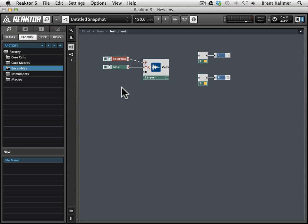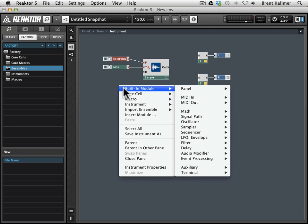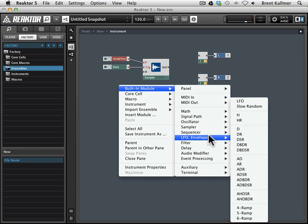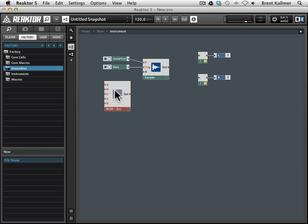So what we're going to do here is add an envelope before we connect anything to this A port. So I'm going to go built-in module, LFO envelope, and I'm going to take this ADSR one, kind of middle of this fourth list down, drop that in, and you'll see that now we have this little kind of envelope display that gives us a clue as to what this does.